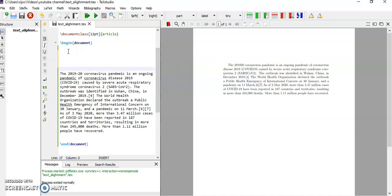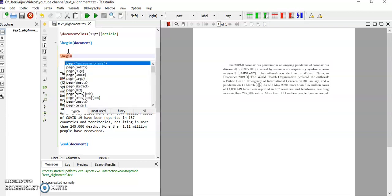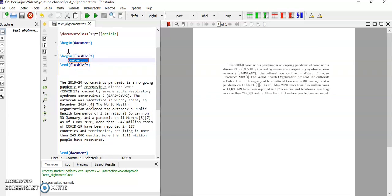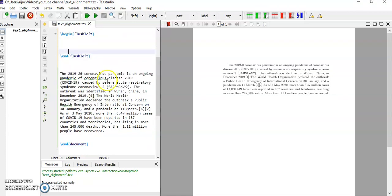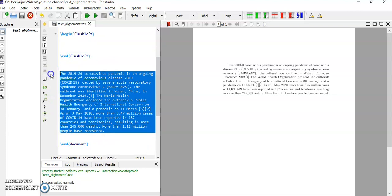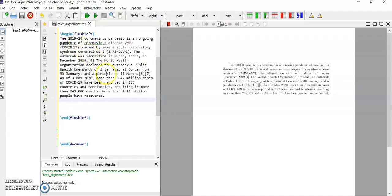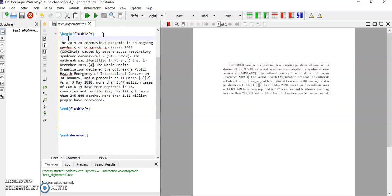Now I'm going to align this text on the left. So the command for that is slash begin, open the bracket, and slash left. Then paste your paragraph in between the slash begin and slash end.